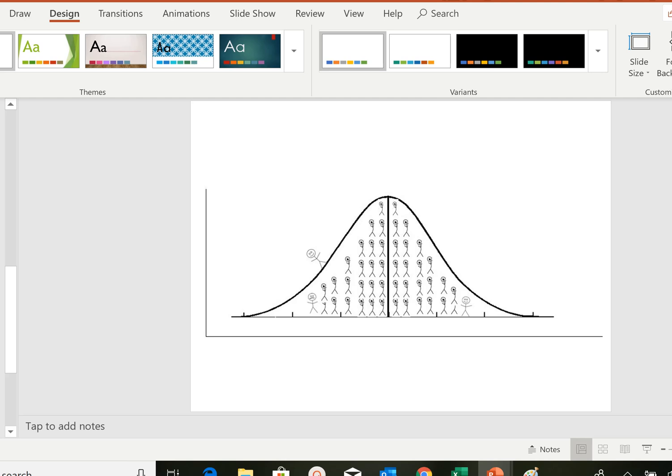Thank you for listening to this brief lecture on the normal distribution and its application with z-scores. I hope you enjoyed it as much as I did.